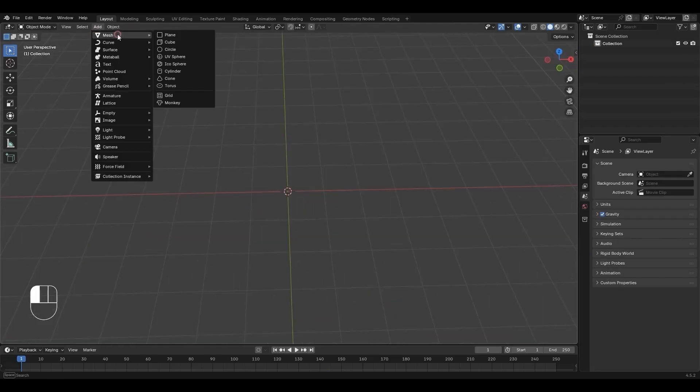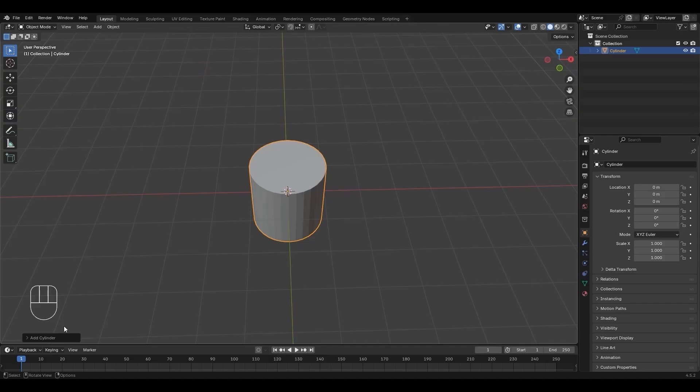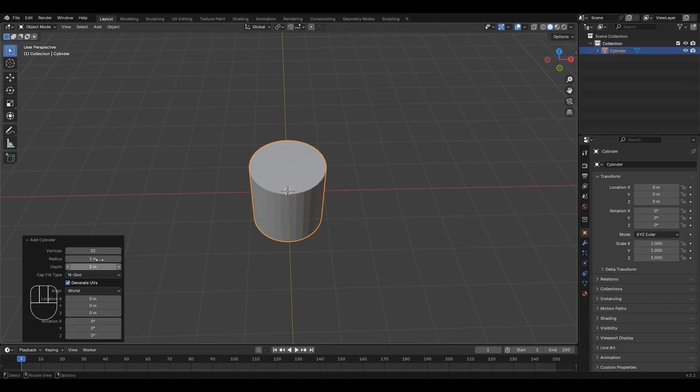Click Add Mesh Cylinder to create a cylinder. Open the Add Cylinder settings and set vertices to 10.